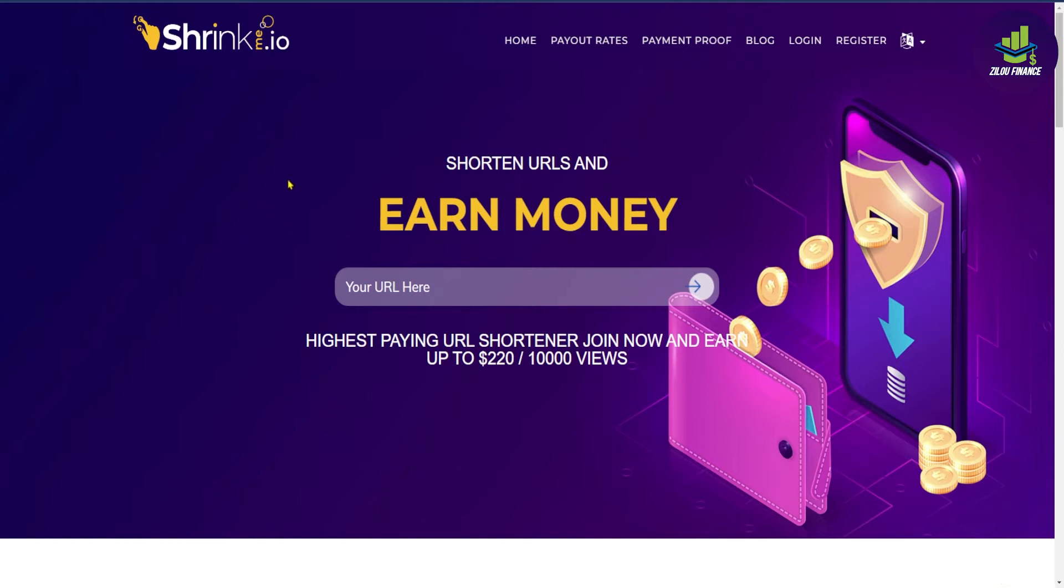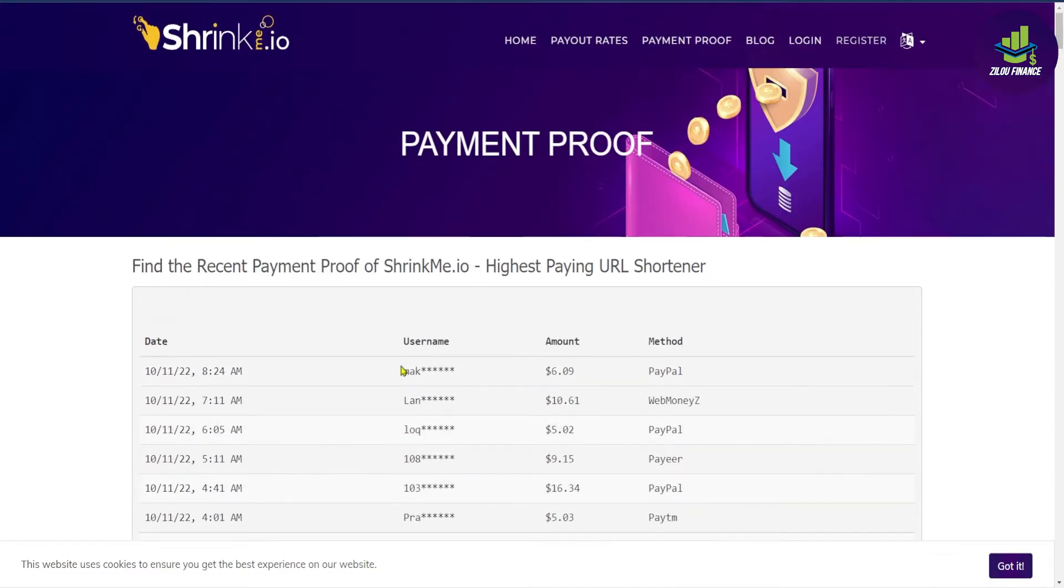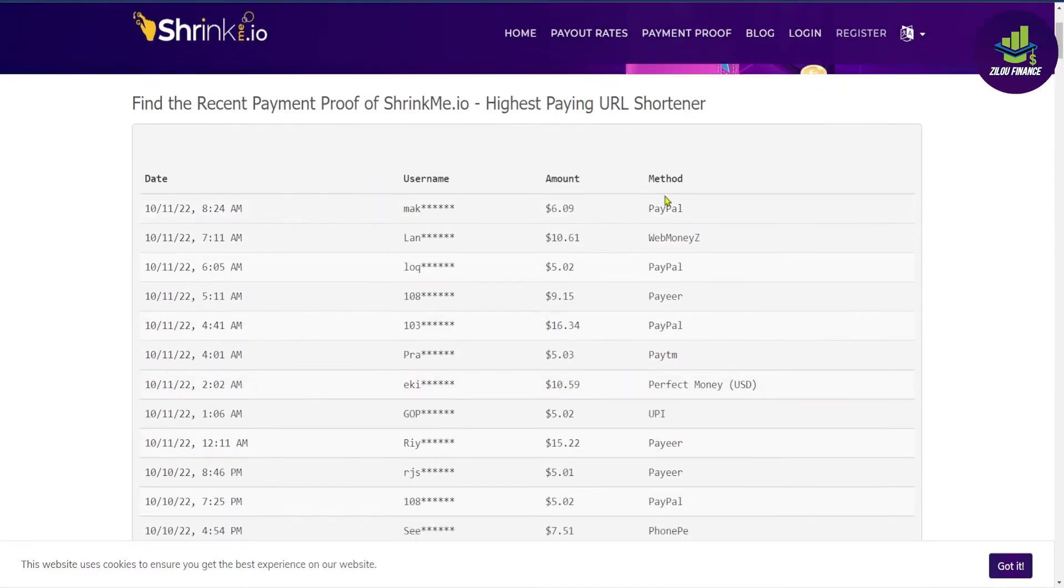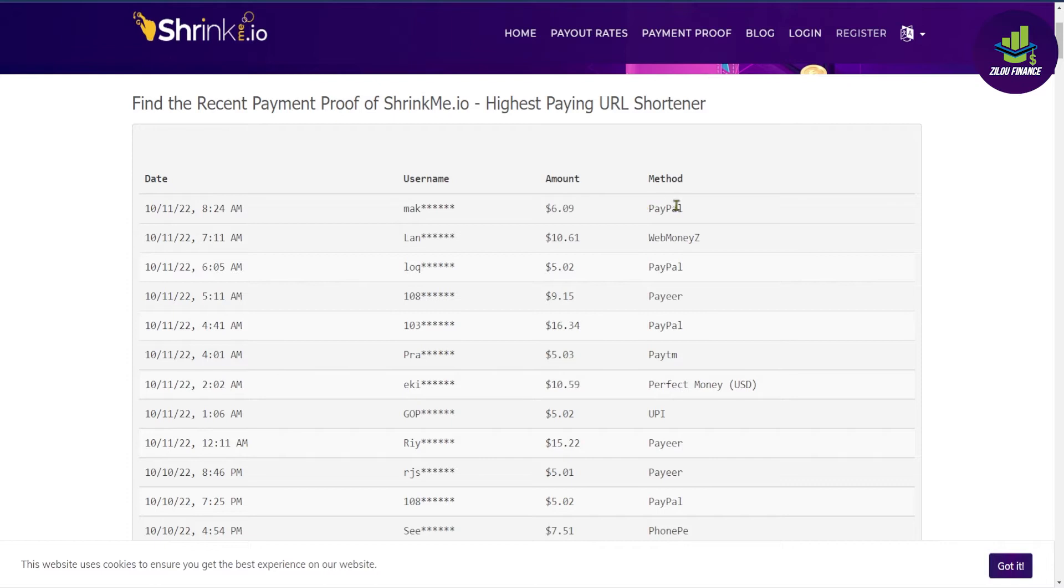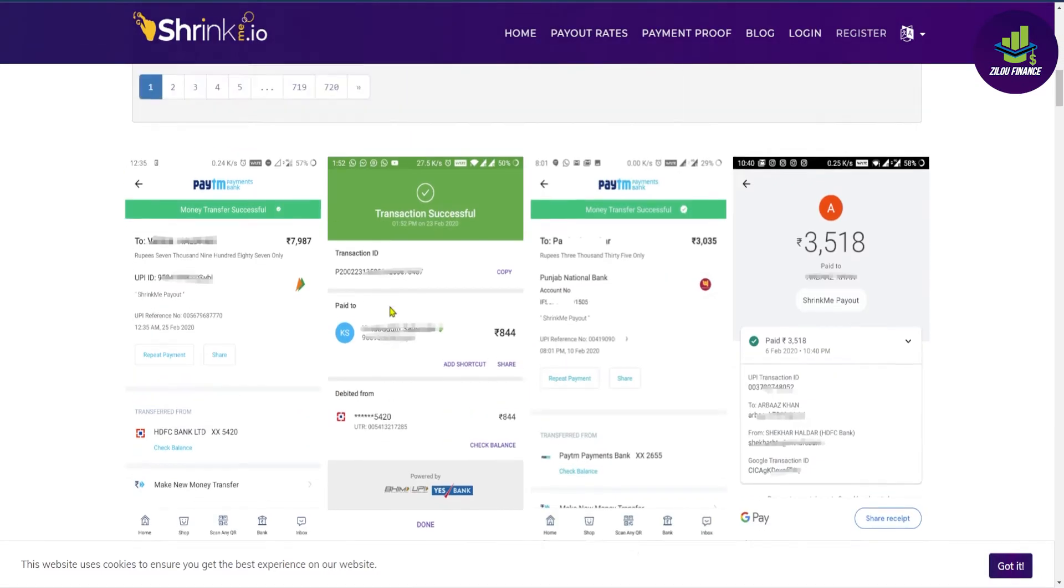Let me show you some of the payment proofs on this website. Just take a look at this every single minute. People from all over the world are making money, and they're cashing out their earnings right over here. You can see hundreds and hundreds of real income proofs.